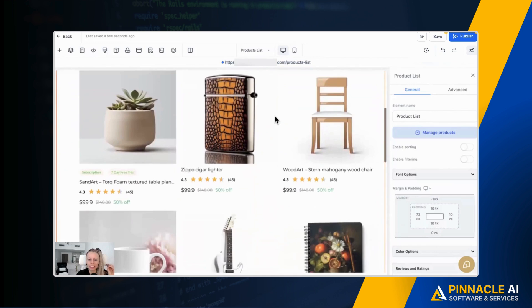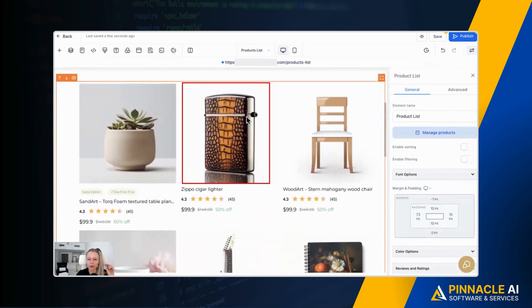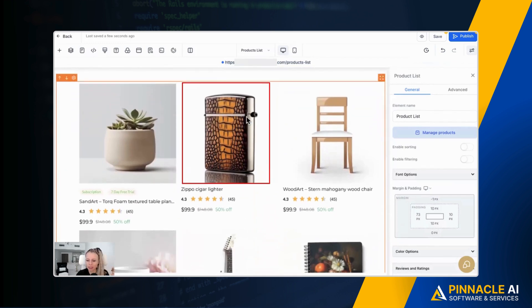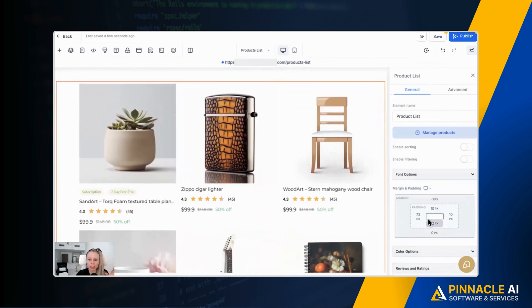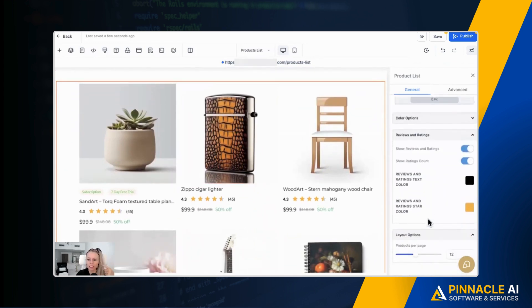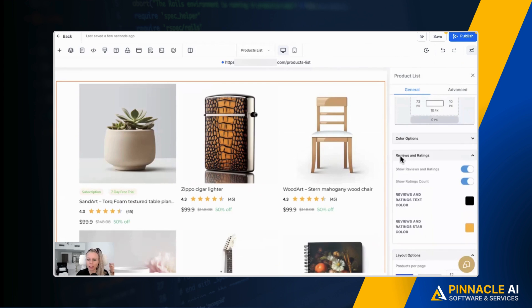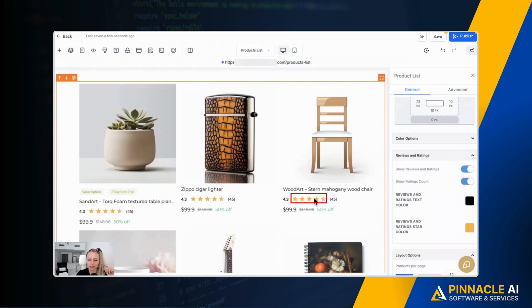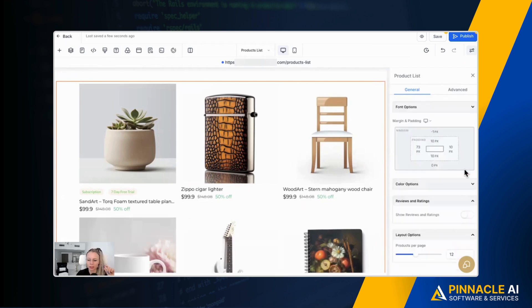Then scroll down, click on the product element so that the menu on the right hand side here shows up and you can see a new section called reviews and ratings. It's already turned on. You can see the stars right here. If you turn it off, the star rating disappears.